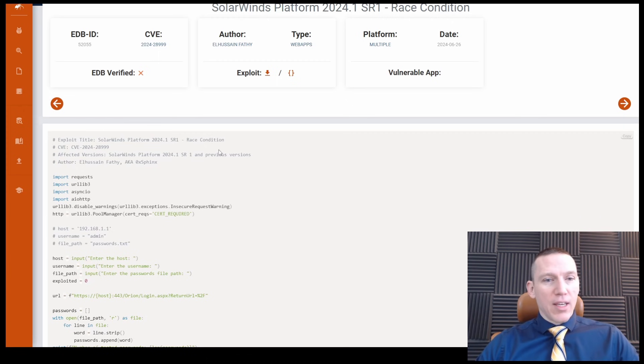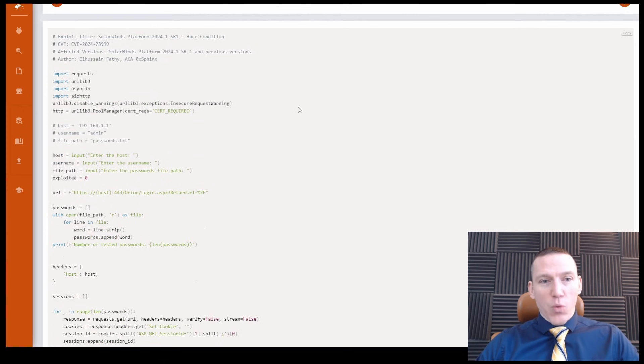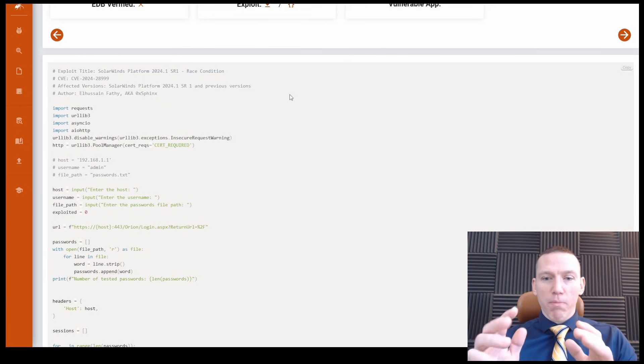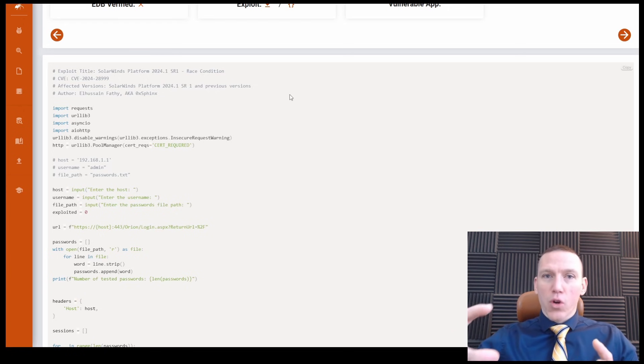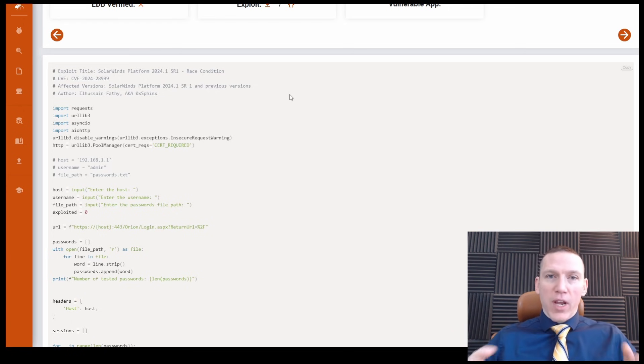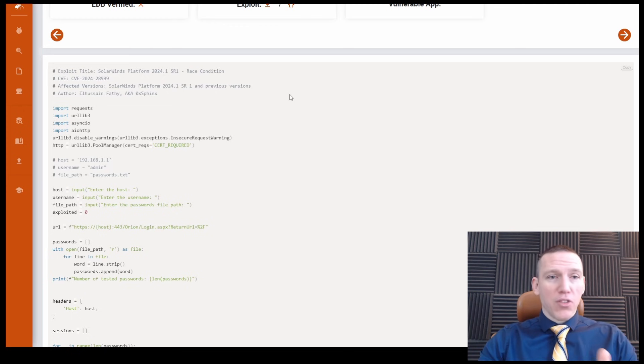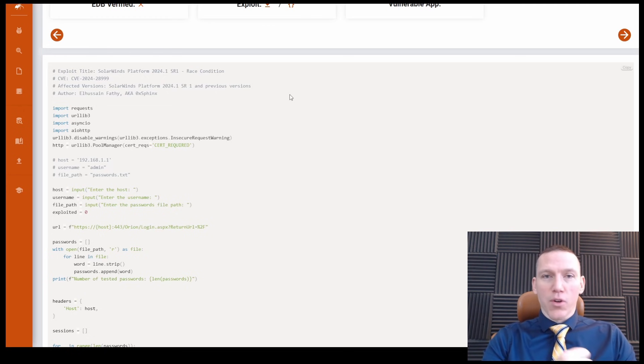We see here the exploit database shows us that we have a race condition. A race condition is when two inputs that rely on a certain order of events are trying to put something into a sequence or do a sequence of commands.